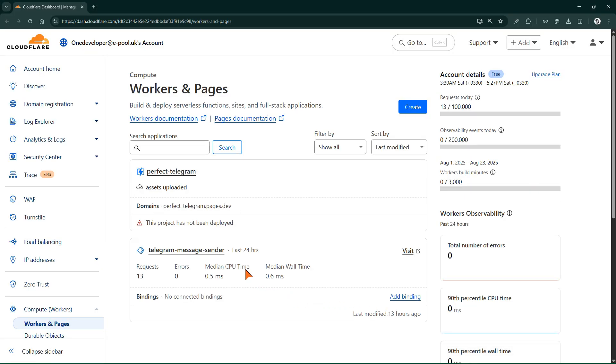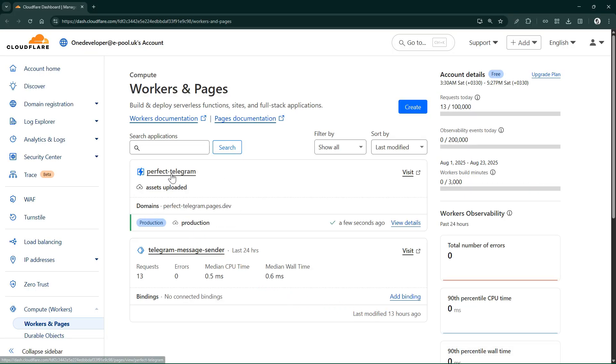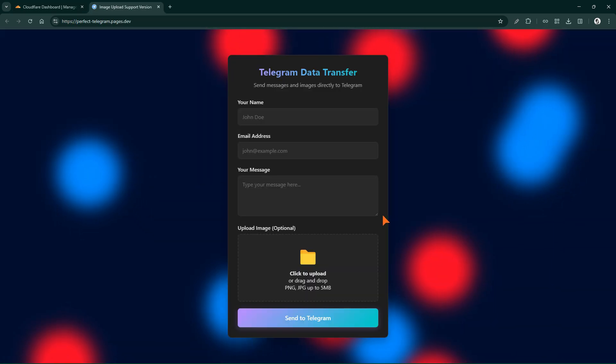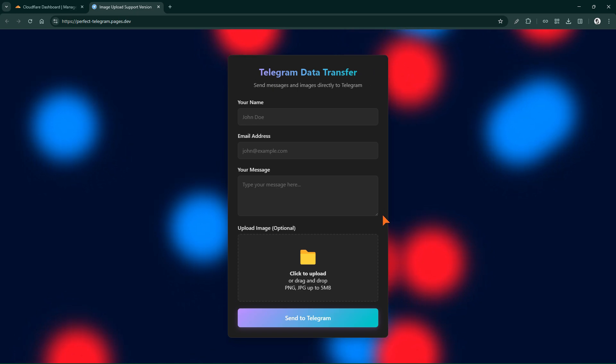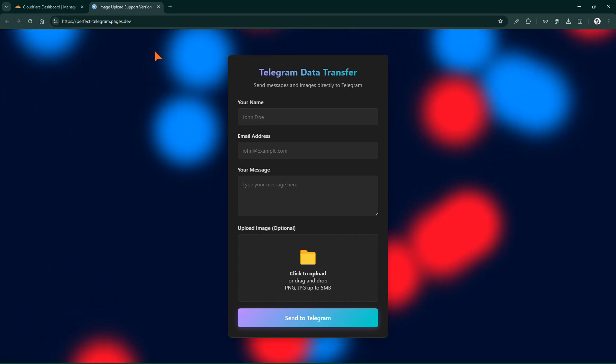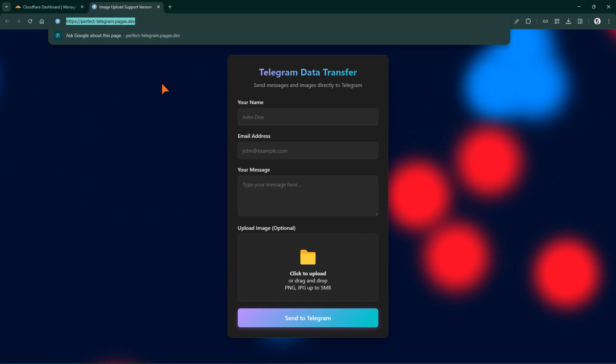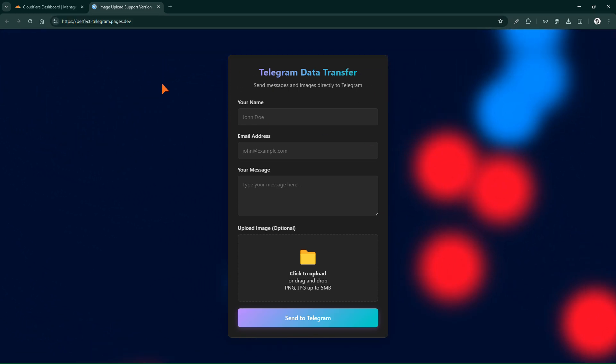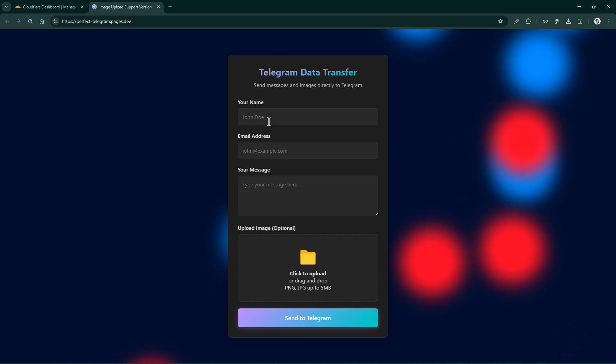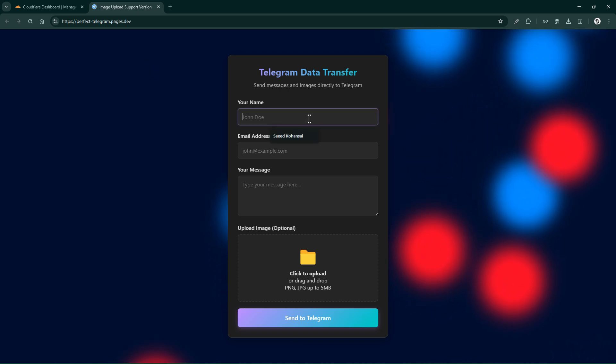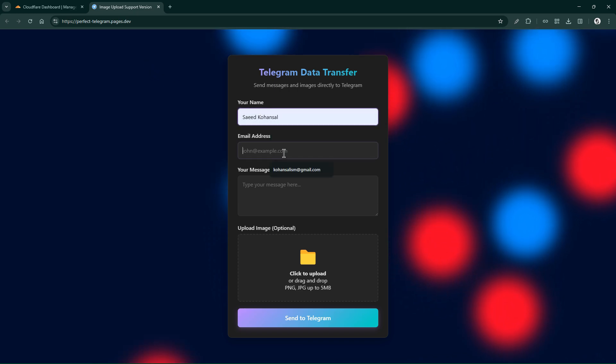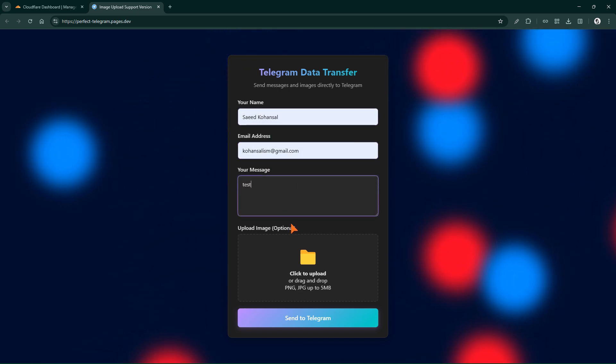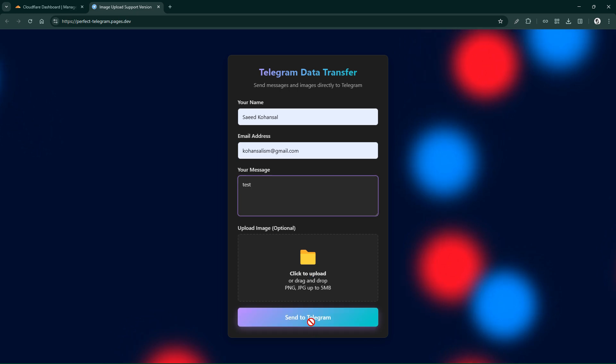It automatically appears in the Cloudflare dashboard. Now we have a pages project and a worker project side by side. Here is our site along with the assigned link. If we send a message now, we should get an error because in our worker we defined that it only accepts requests from localhost.